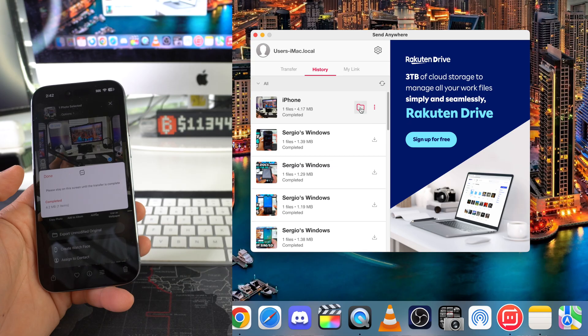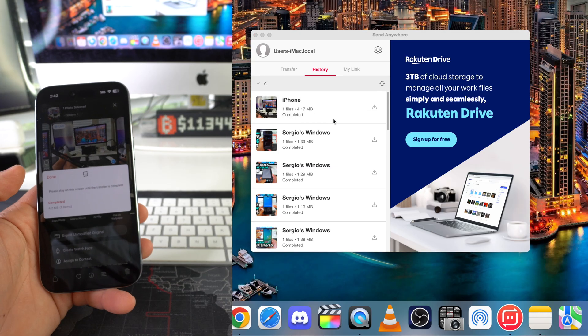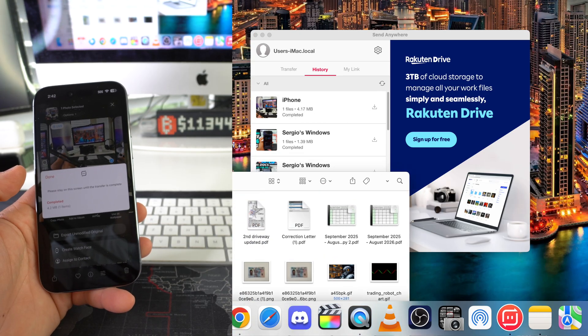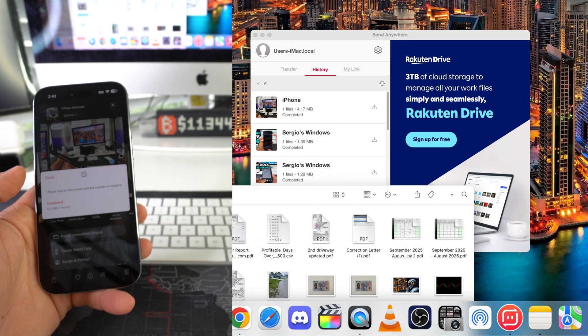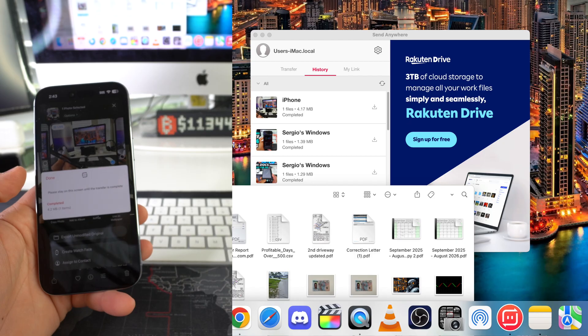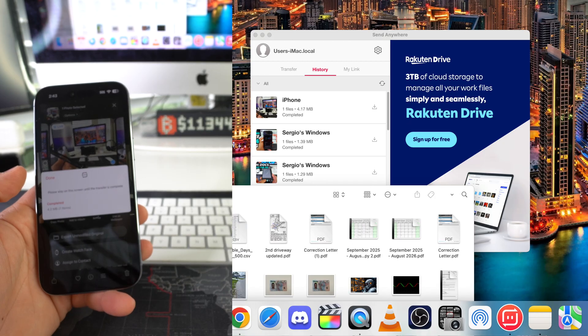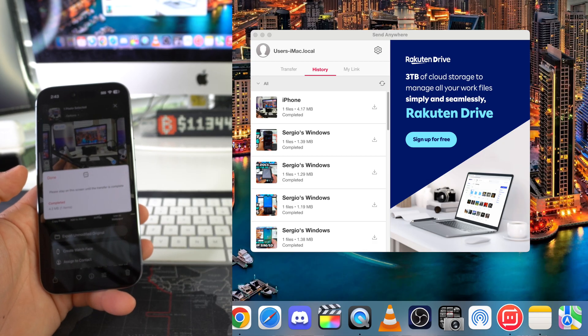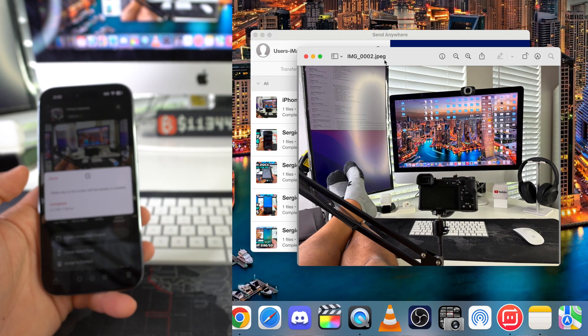So as you can see, there you go. It's completed. Took just a couple seconds. It's going to show up in the downloads folder here. So let's drag and drop it here to the desktop. So here we have it. Here we have the picture we just transferred over.